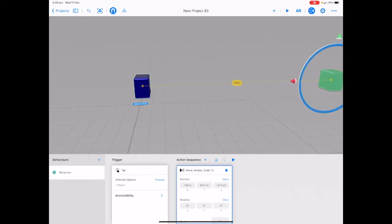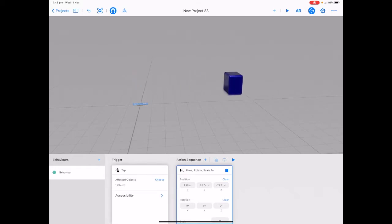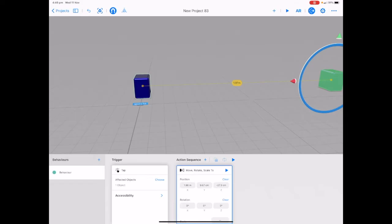Tap the play button next to move rotate and scale to to preview this behavior. Now tap play in the top right-hand corner next to AR.